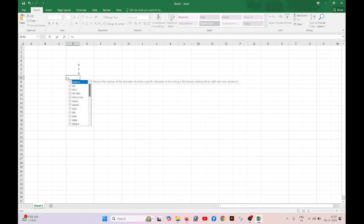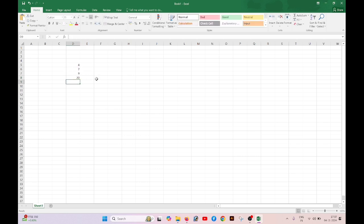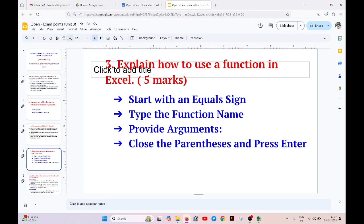A function uses an equal sign, then the name of the function — for example, SUM — then an argument with a range, and then a closing bracket. So the syntax is: equal sign, function name, open bracket, range, close bracket.